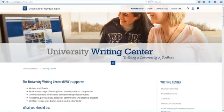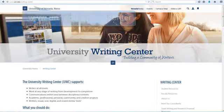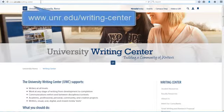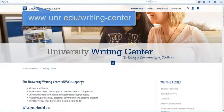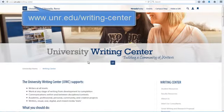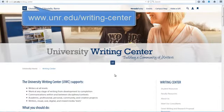Hello and welcome to the University of Nevada Writing Center. Today I'm going to show you how to access our scheduling system and make an appointment. Start by finding our website, unr.edu writing-center.